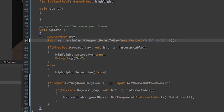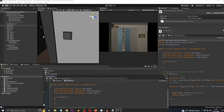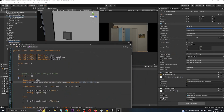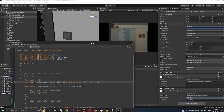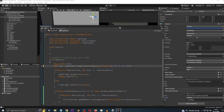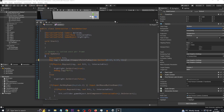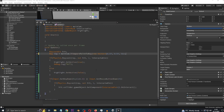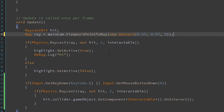Now we have Physics.Raycast. We pass in our viewport-point ray, out hit for the RaycastHit, a range of two units, and a layer mask called 'Interactable'. Any object with the Interactable layer mask will be picked up by the raycast; others won't. On a successful hit, the highlight white square appears and Debug.Log prints 'hi'. If we don't hit it, the highlight is set to false.